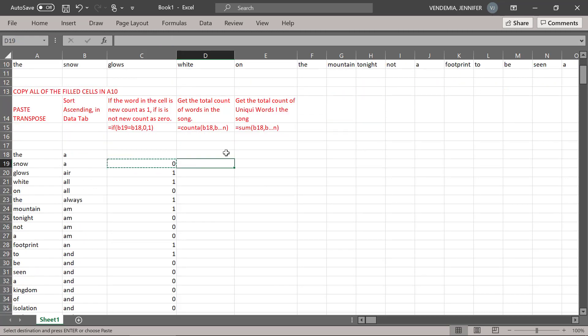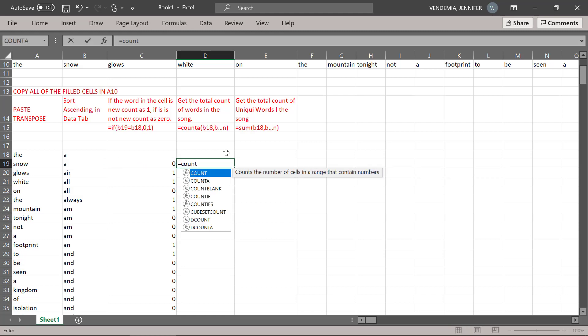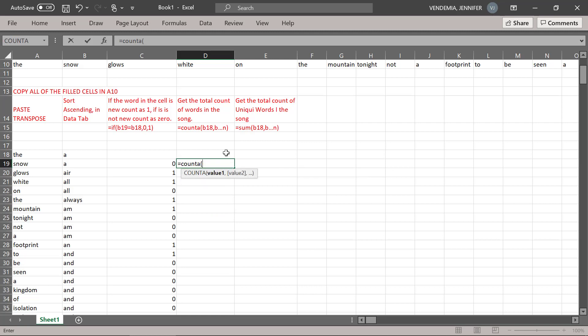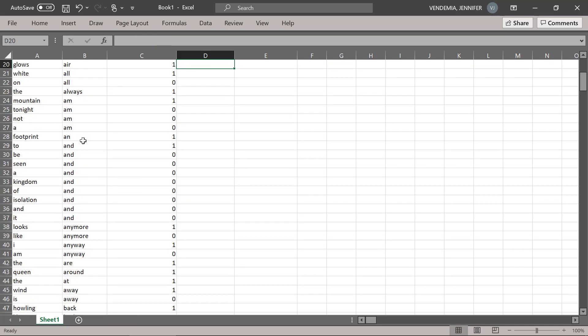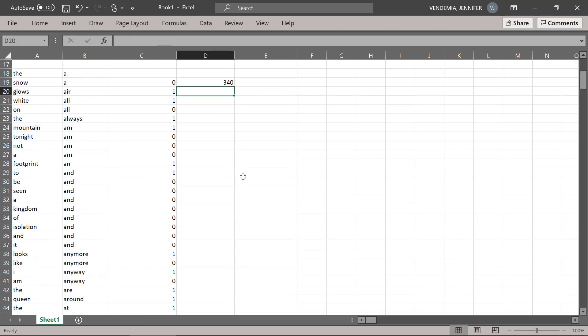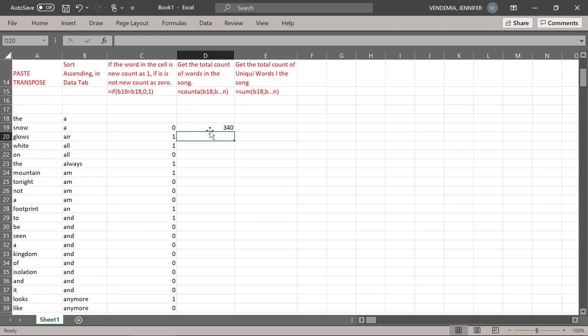Now we're going to get the total count of words in the song. We're going to use the formula equals COUNTA. This counts the number of cells in a range that are not empty. We're going to count everything in our selection, and our song has 340 words in it.